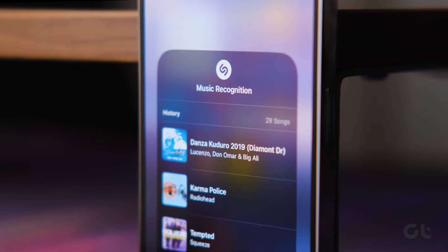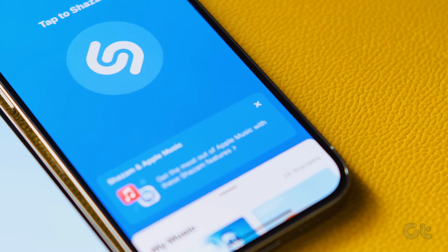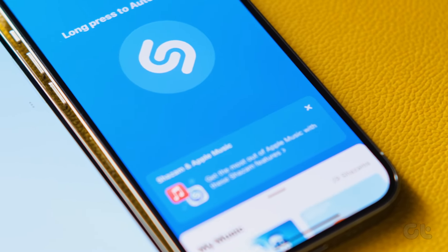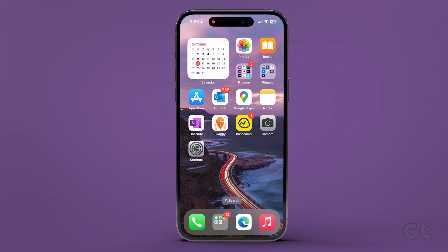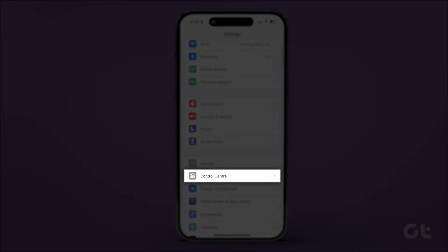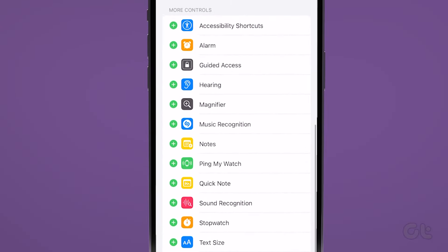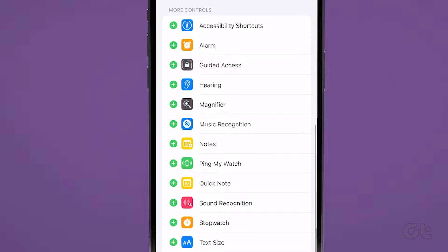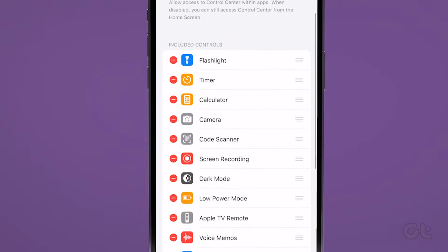Here's how to do it. First, if not already added, we need to add the Shazam toggle to the iOS Control Center. To do that, open the Settings app on your iPhone and navigate to the Control Center tab. Scroll down to the More Controls section and spot the Music Recognition option. Press the plus sign next to it to add the toggle to the Control Center.